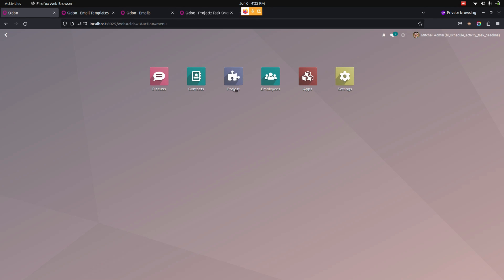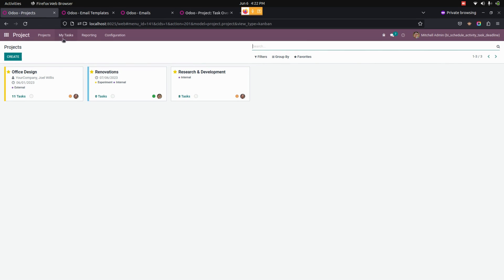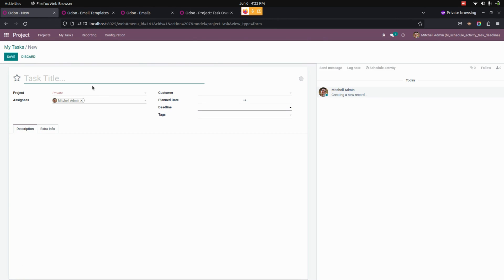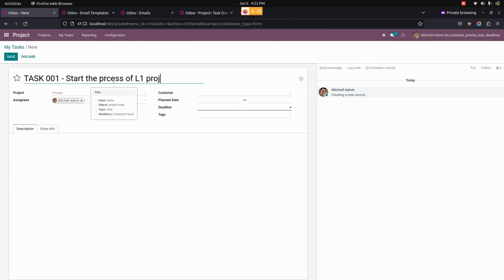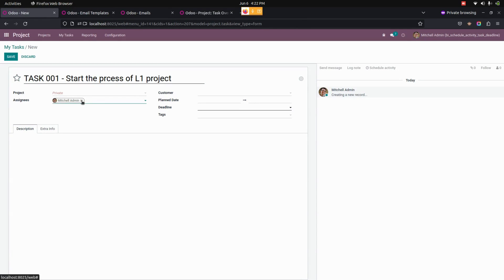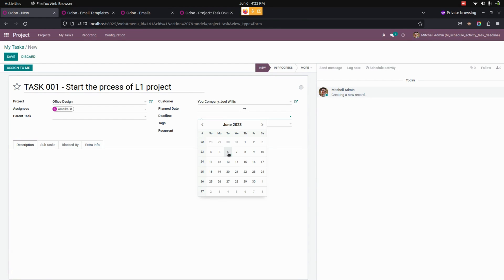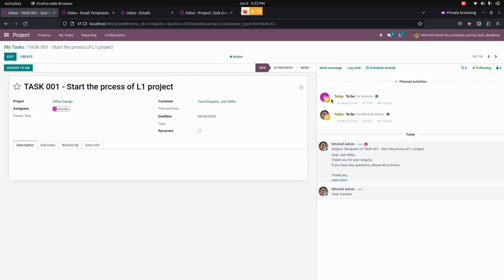Now let's create a task. We need to get into the Projects section, where we can see all the tasks we have created. I've created a new task here. We need to select the project and give a deadline — I've set the deadline for today. Let's save this.